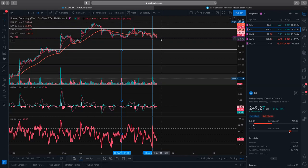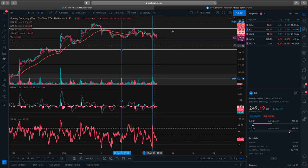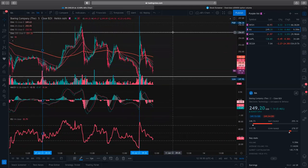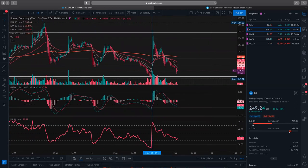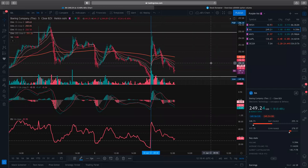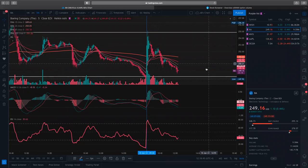A lot of times beginners will see way out of the money strike prices and think it's a good deal because it's cheap. Sometimes you can go out of the money, you just want to make sure you're going to be in profit at some point. That's really where your Delta comes in — the Greeks are super important on your contracts. Using your Delta can help you too. I like to use at least a 0.3 Delta or higher. Sometimes I'll go closer to the money or even in the money, depending on what I'm trading and how much capital I want to put in.